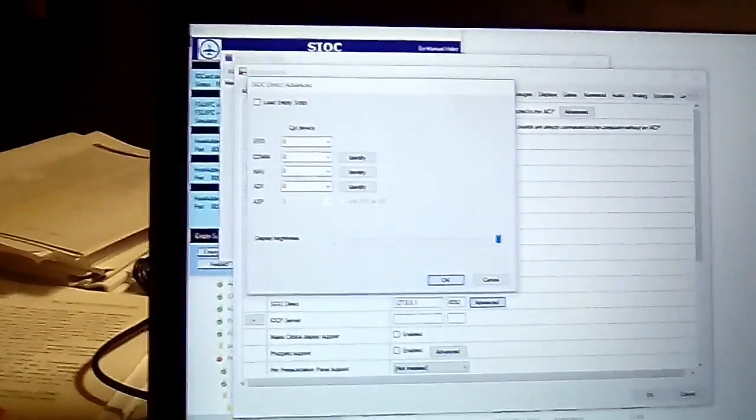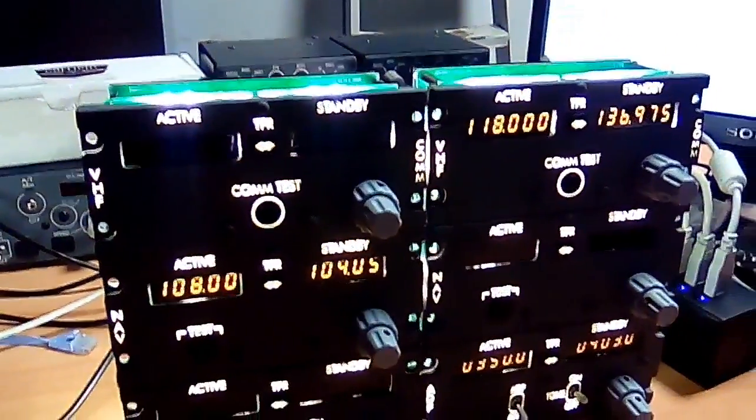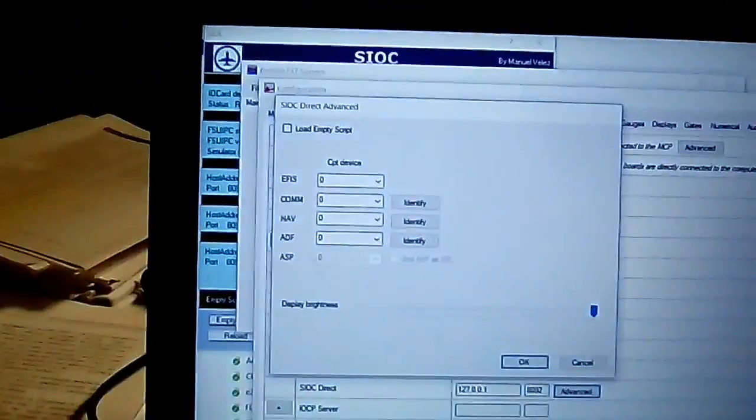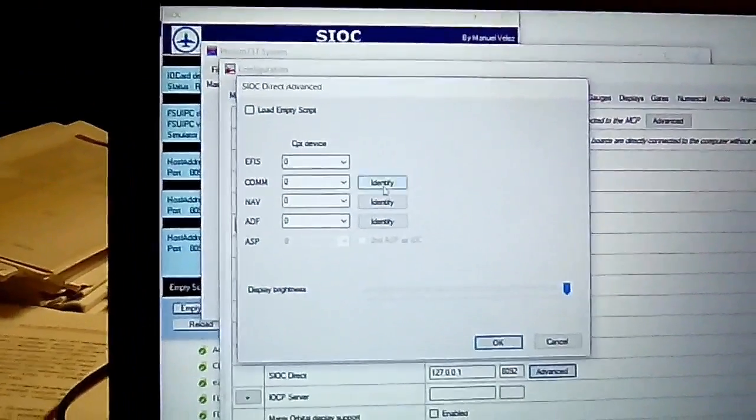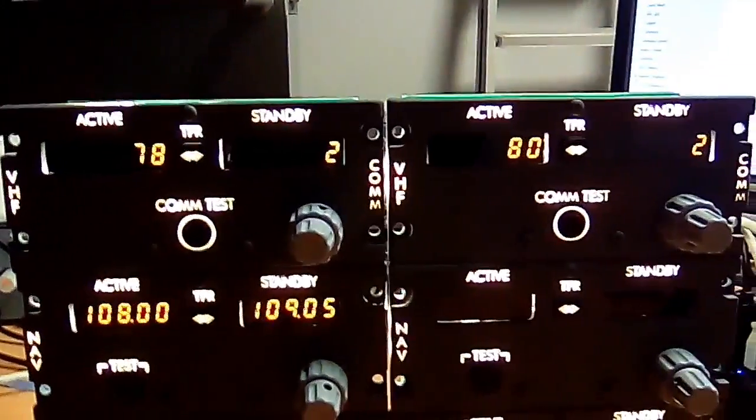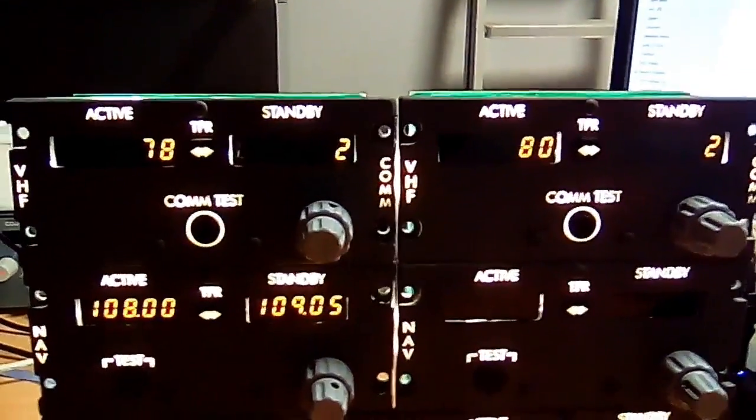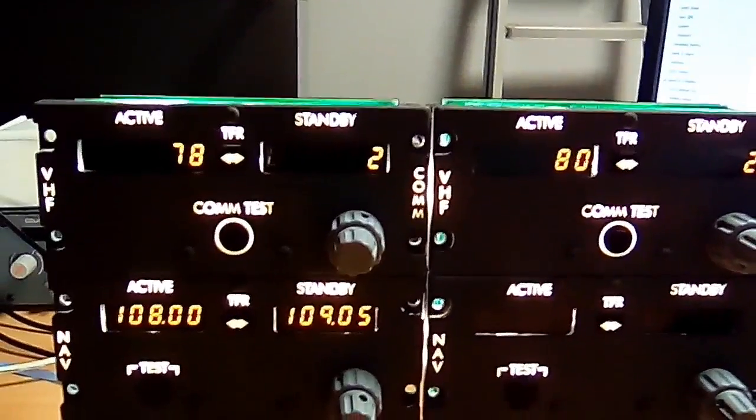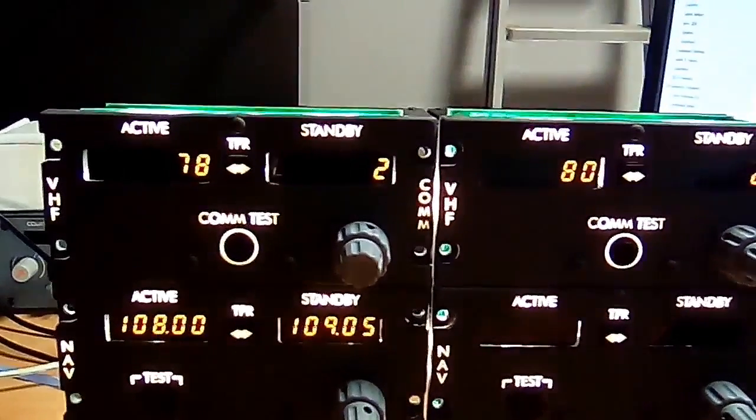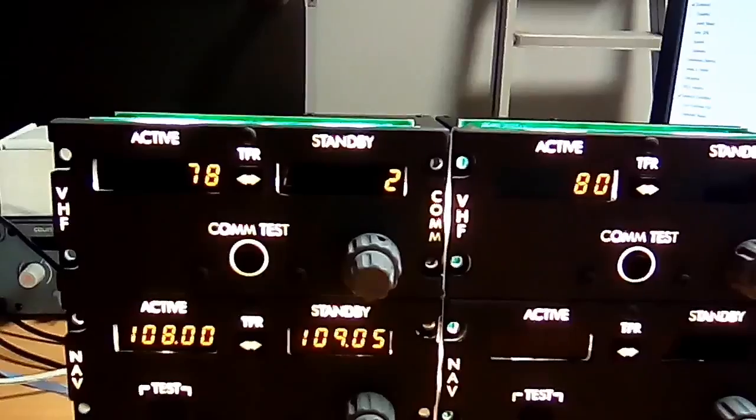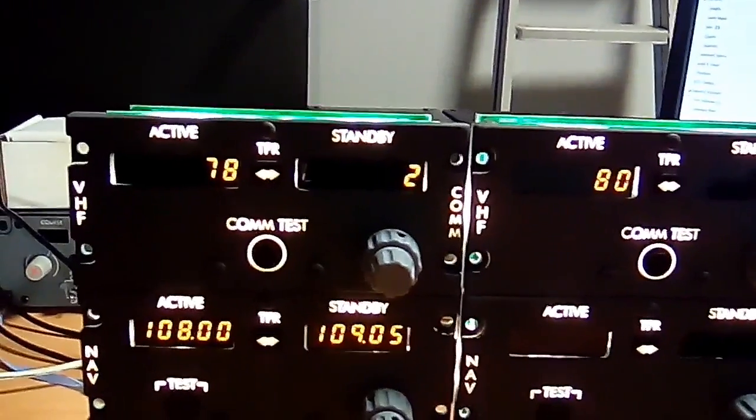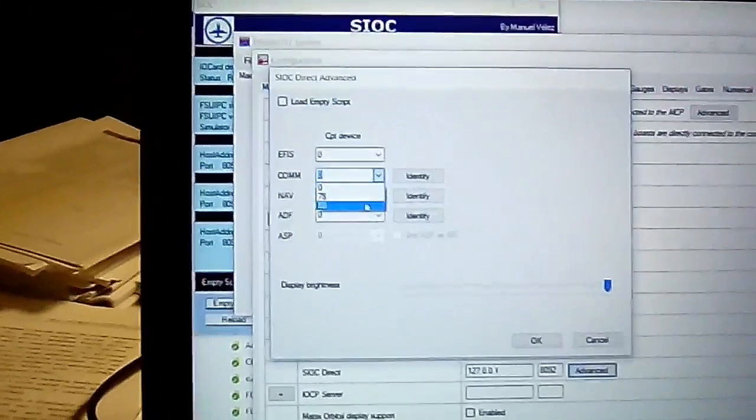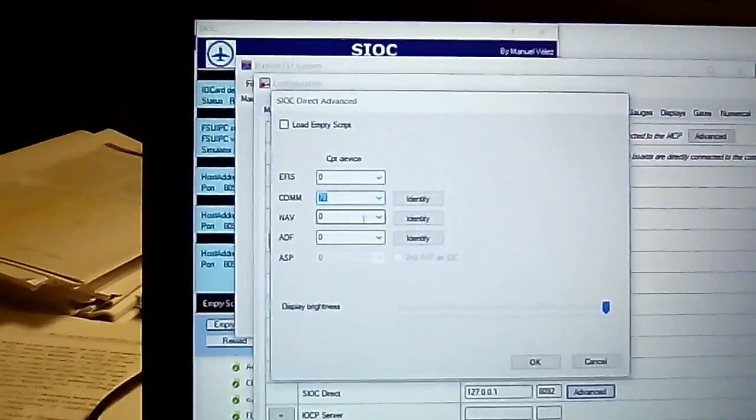So let's say that we want to update the COM radios. Let's press here this button to identify the COM and we will see a set of numbers. The active window will show the device ID. So we want the device with number 78 to be our captain radio. So we just need to go here and select the 78.